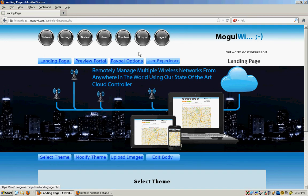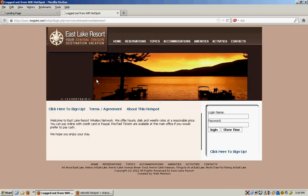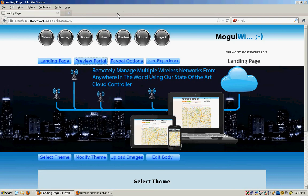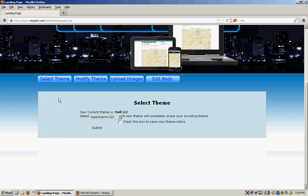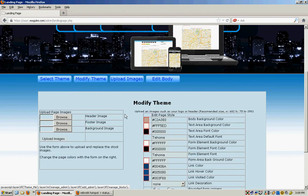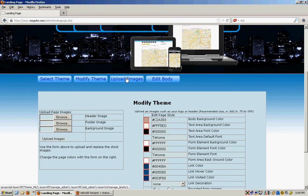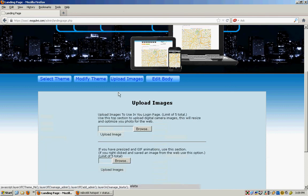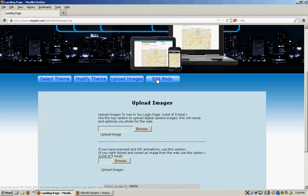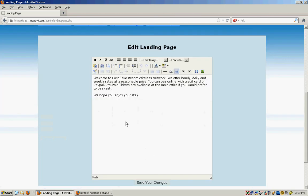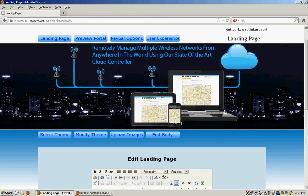Then under hotspot you can preview the portal. That's what it looks like when people come along and see it over the Wi-Fi, which we saw logging in. You can select different themes. Modify the theme of that landing page and all of its colors. Upload images to it. Edit the main body of it and the words and pictures that end up in the body of the landing page.